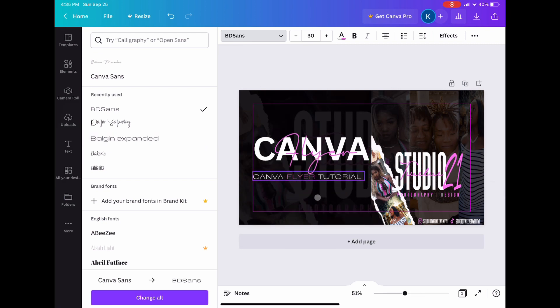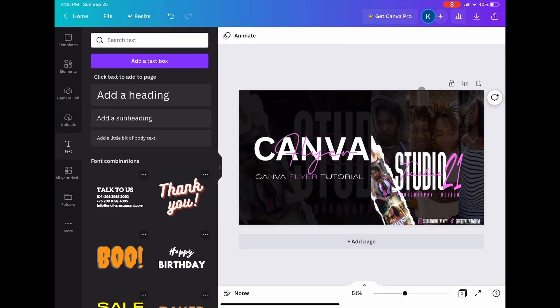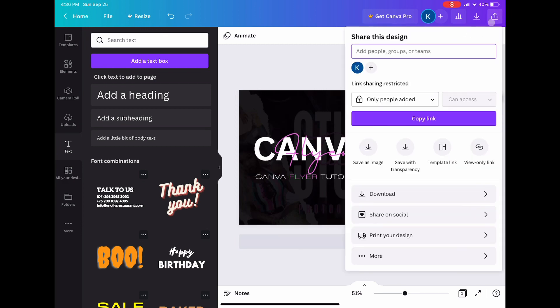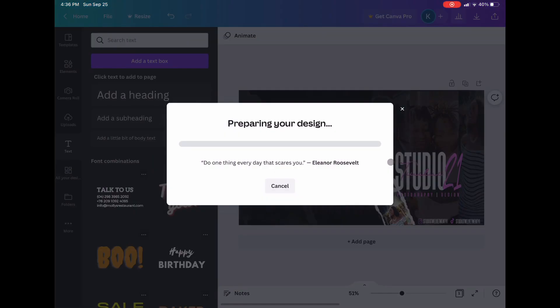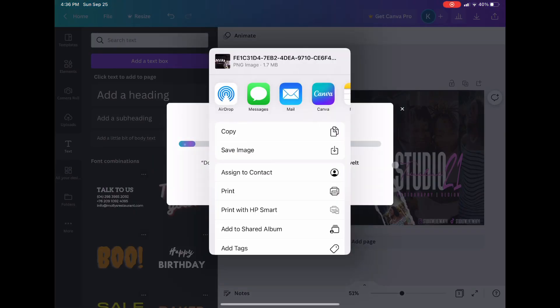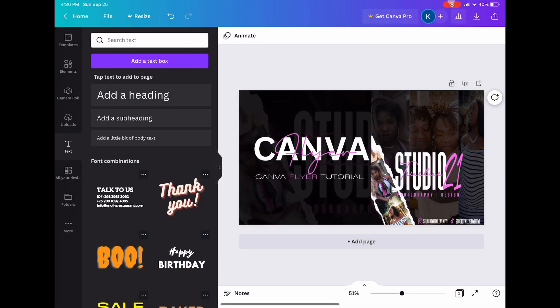So at this point, this is basically the last step and we are done. We're just going to save it to our device. You can see I already saved it before, but I'm going to show you guys how to save it again.